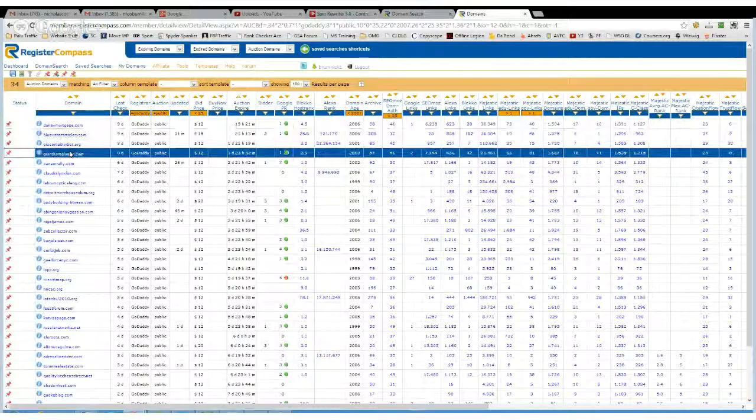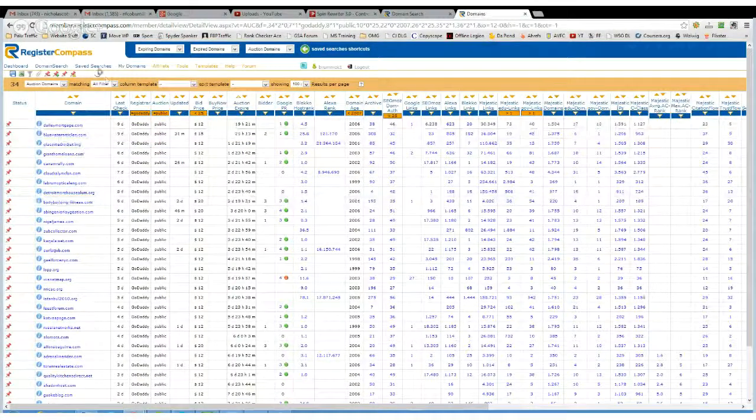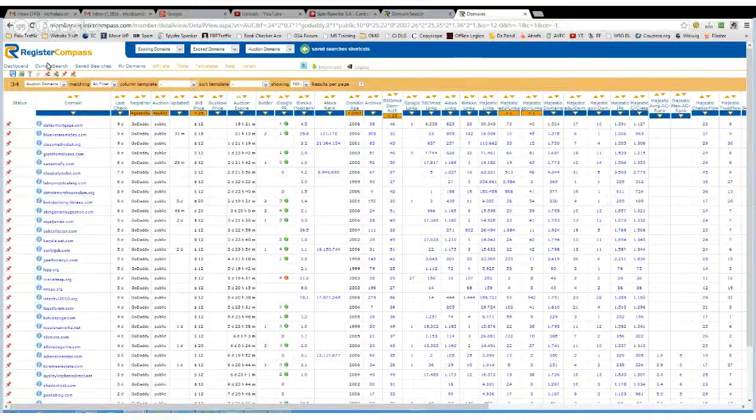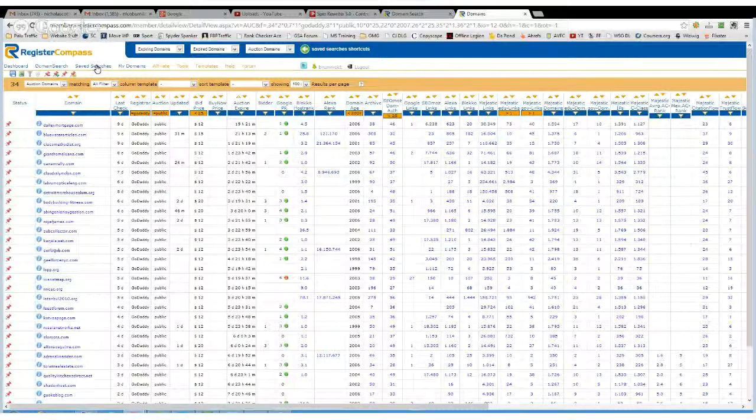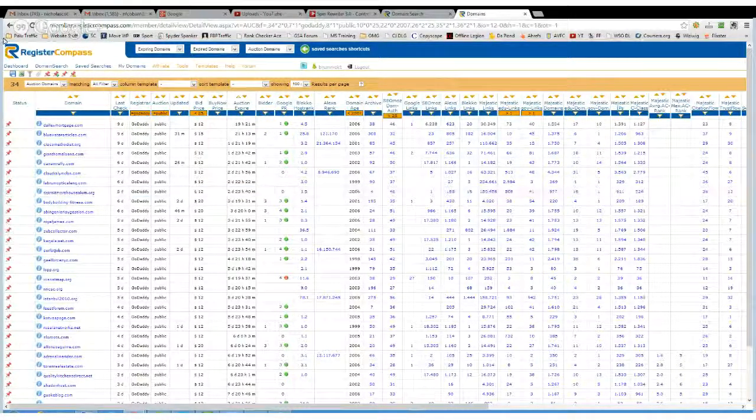So yeah, that's it, pretty much that's how I use it. You can save searches you, so you don't keep putting in the same filters.